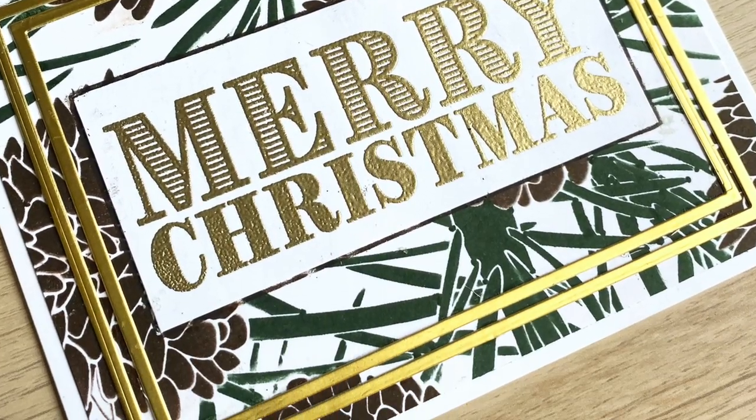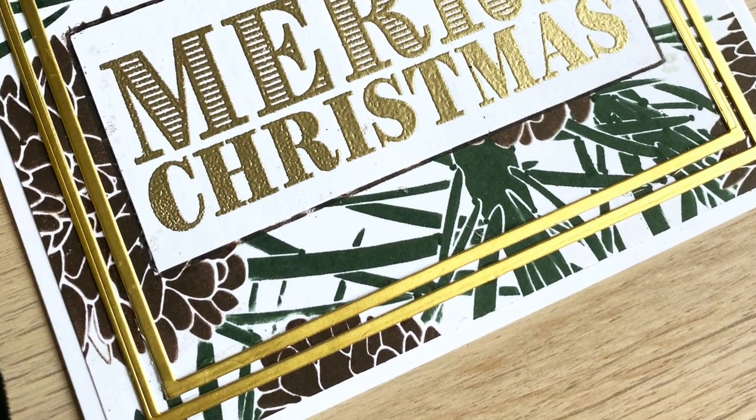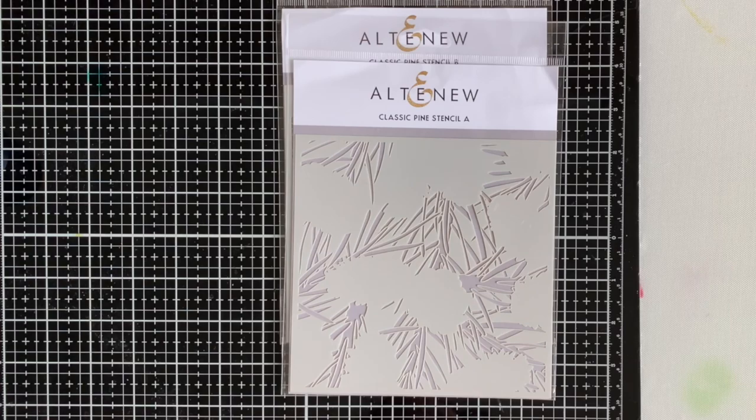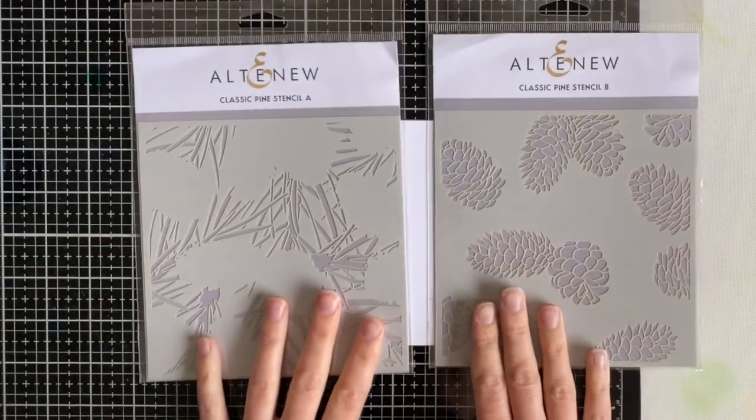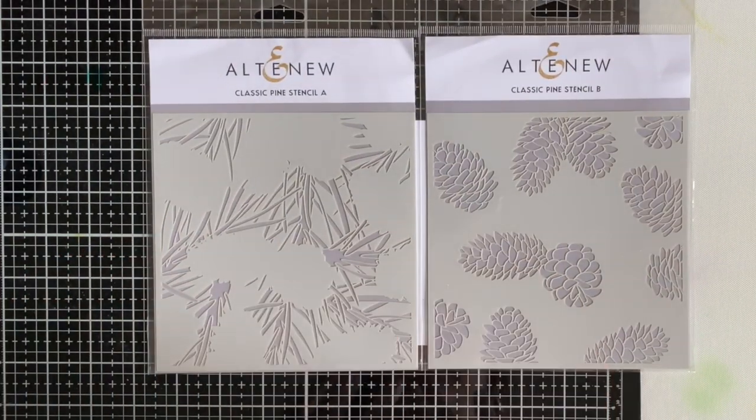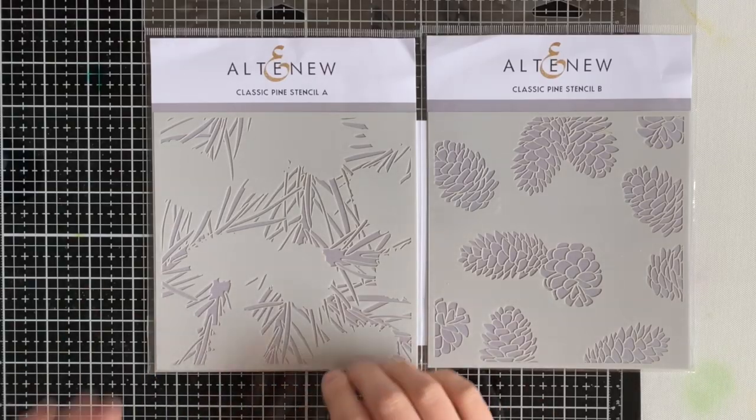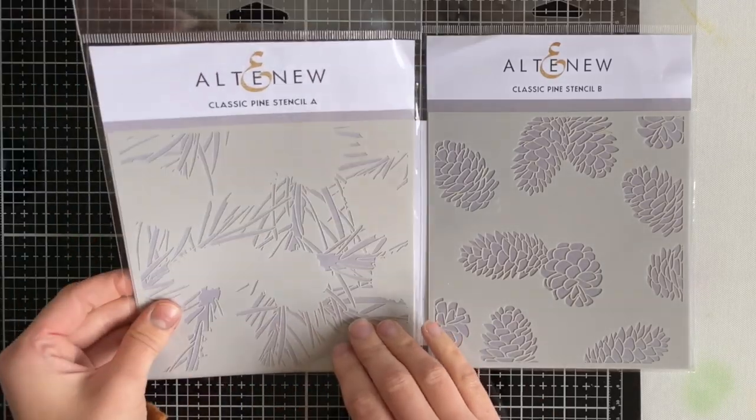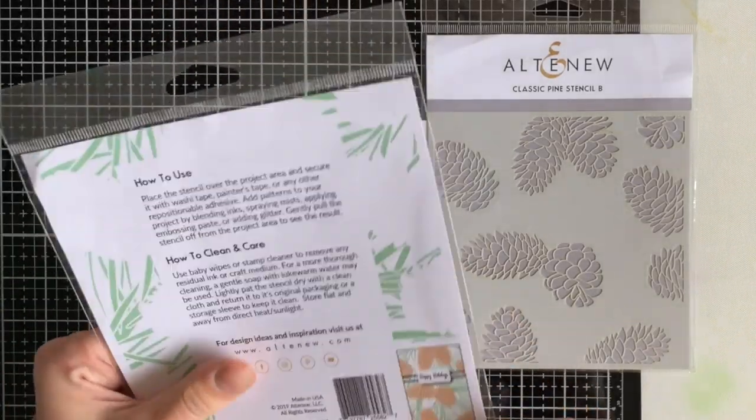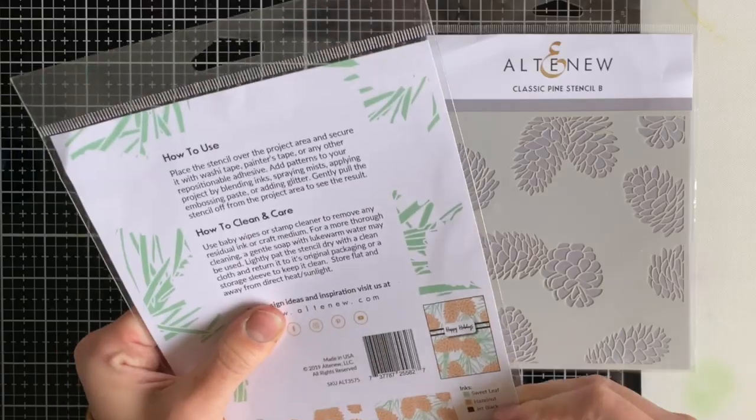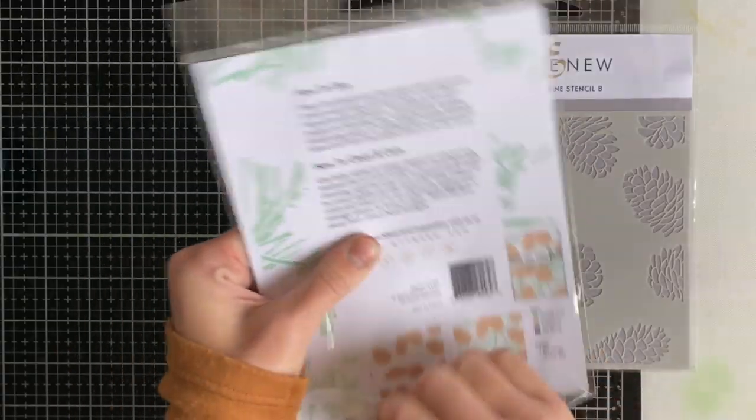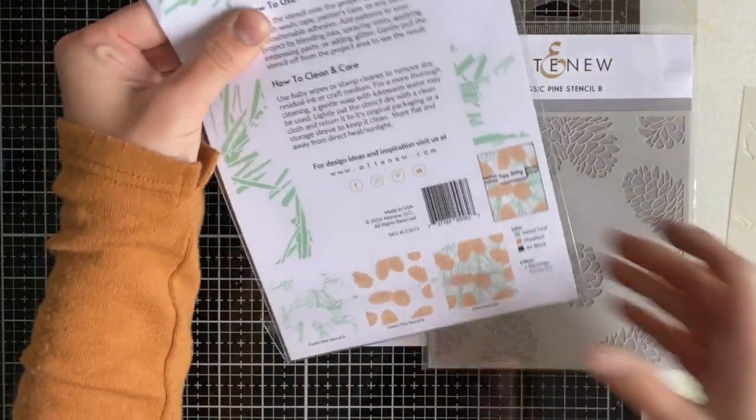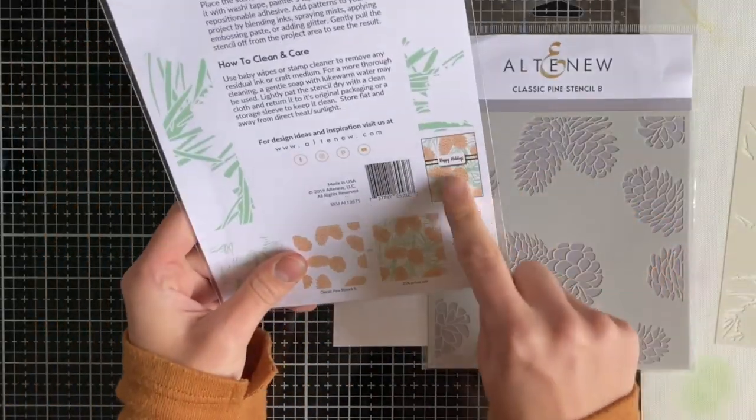All right, here's a preview of today's card. I'm going to be using a stencil set, so there's an A and a B to this one. This one's called Classic Pine Stencil A and B from Altenew. One has the sprig leaves that you're going to be doing and the other one has the pine cones.